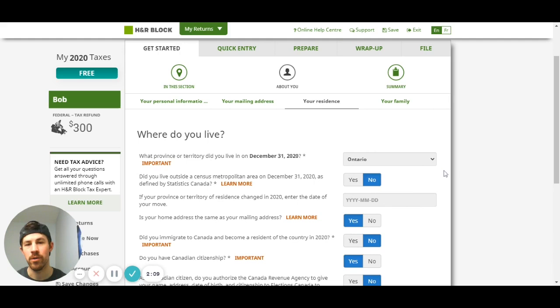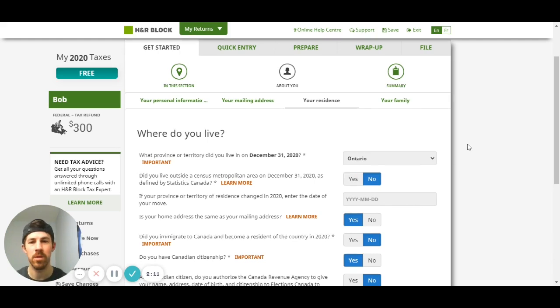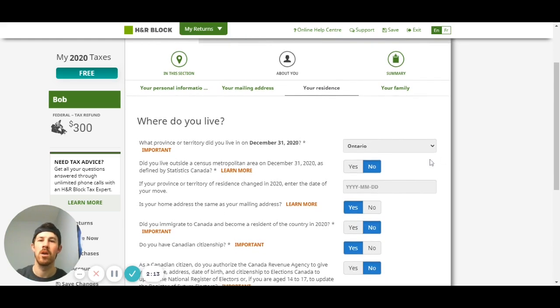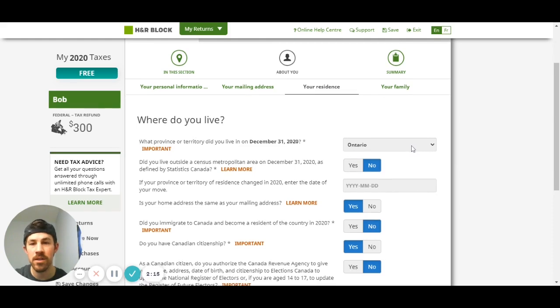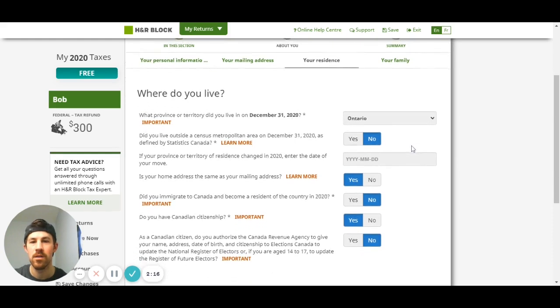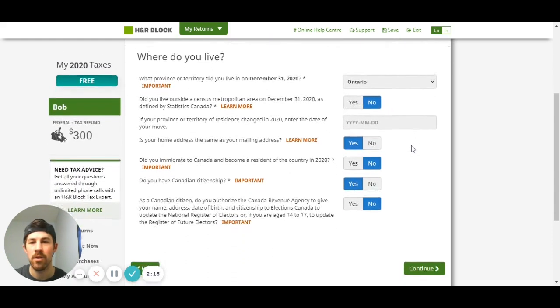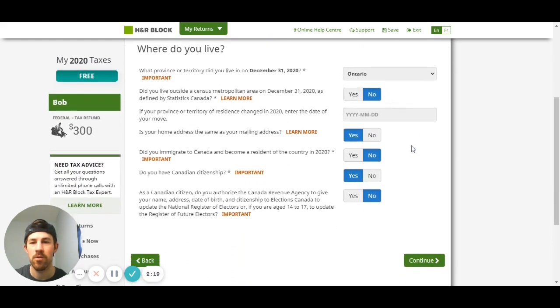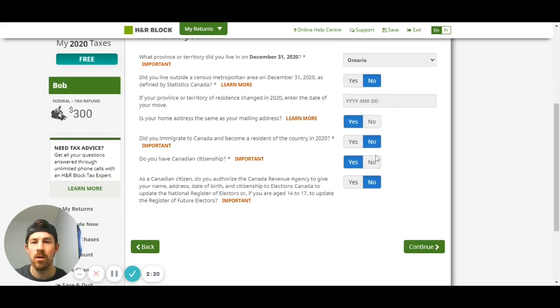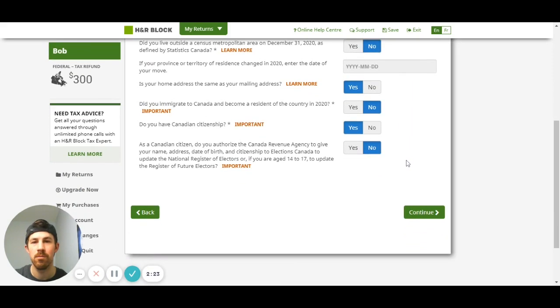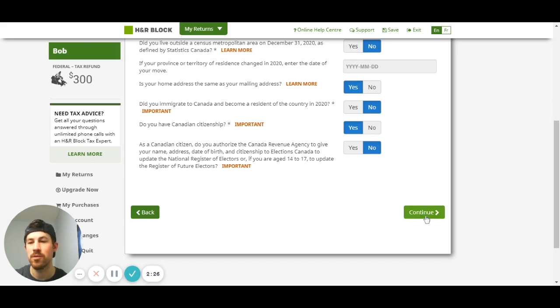This section you're going to enter where you live, your residency. So make sure you enter as accurate as possible where did you live on December 31st, and so on and so forth. Are you new to Canada - I'm putting no but just answer those as accurately as you can, hit continue.